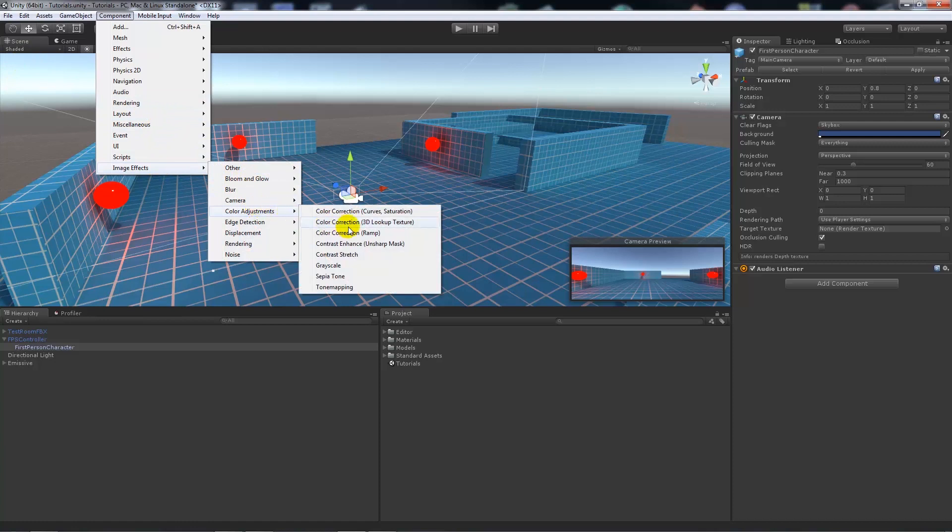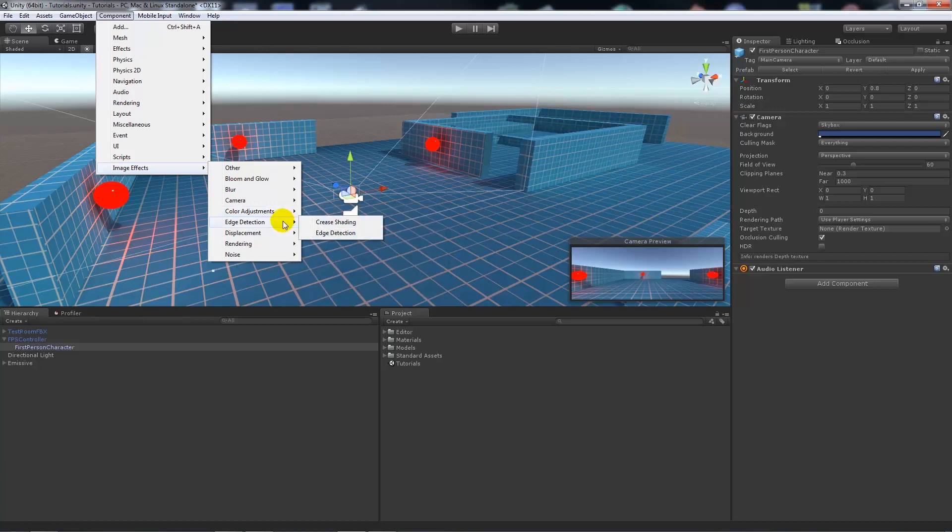You can have color adjustments, which is just either black or white for grayscaling, or you can use color correction, which are used in a lot of games and movies to change the overall look of a game. So say you've got a lot of varying colors, you can change the color correction to make it look more of a blend of one particular color.